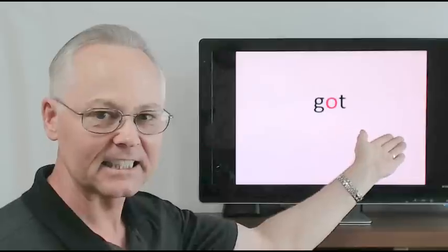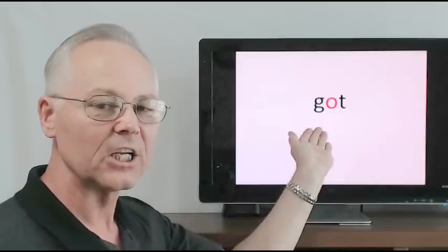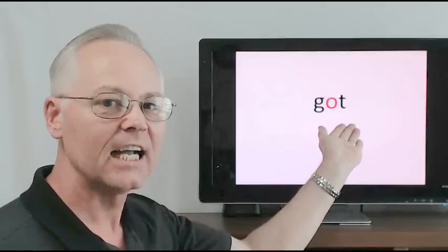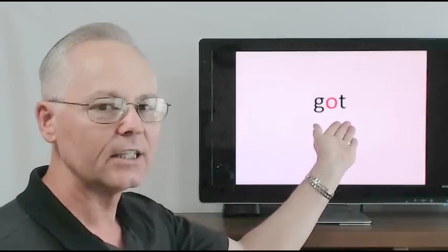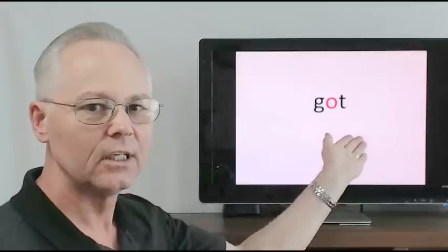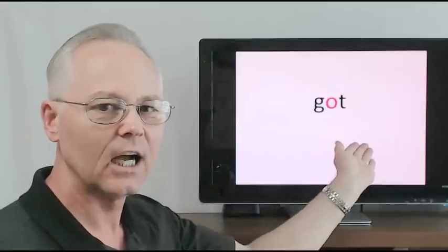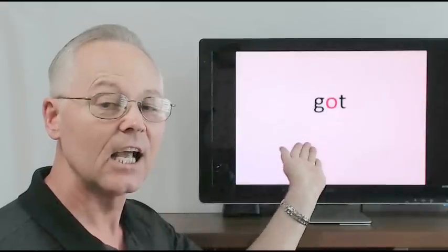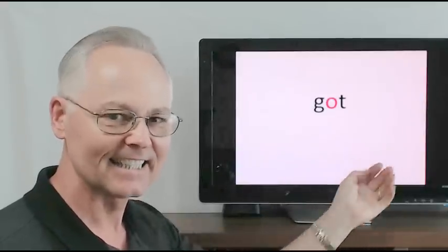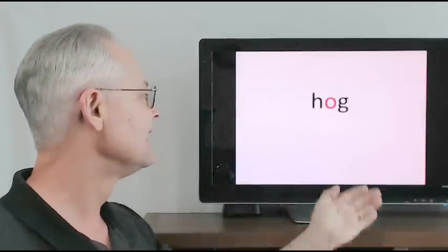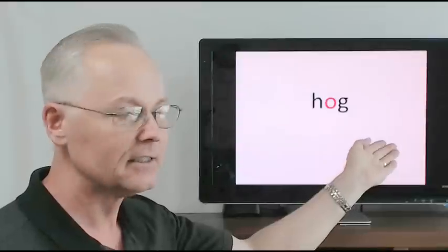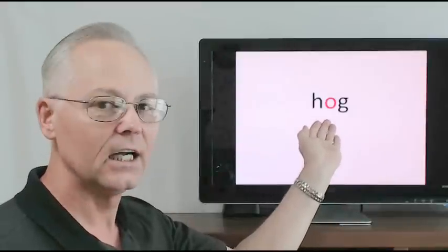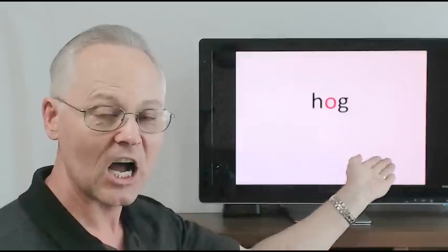Got, g-o-t, o-t, g-o-t, got. Hog, h-o-g, o-g, h-o-g, hog.